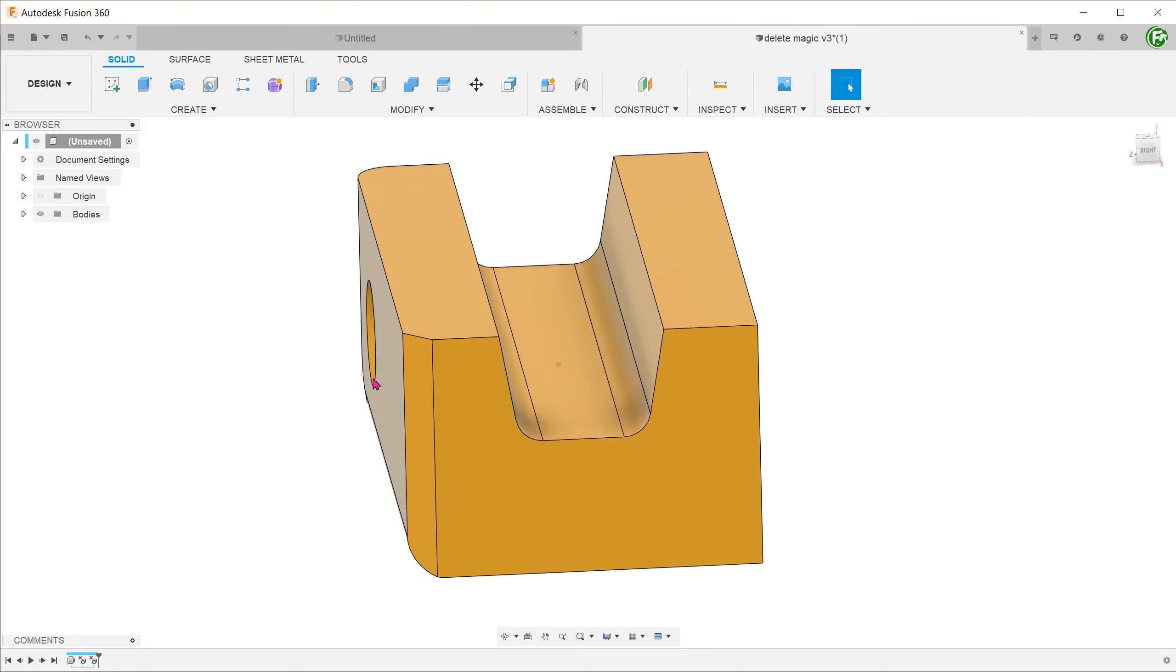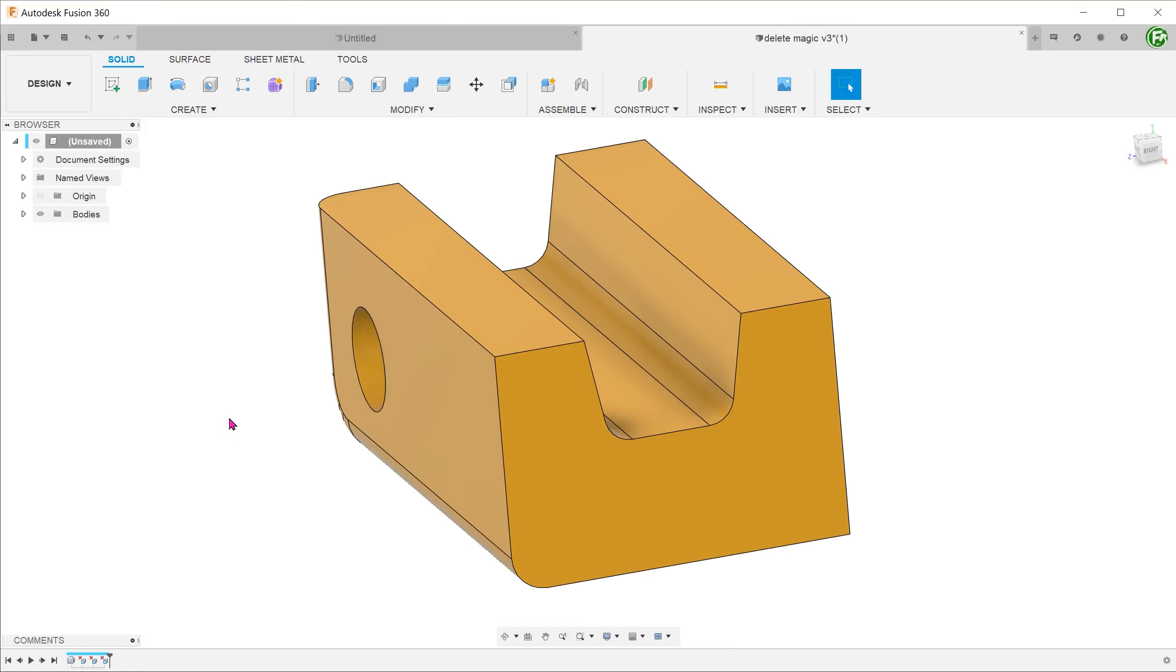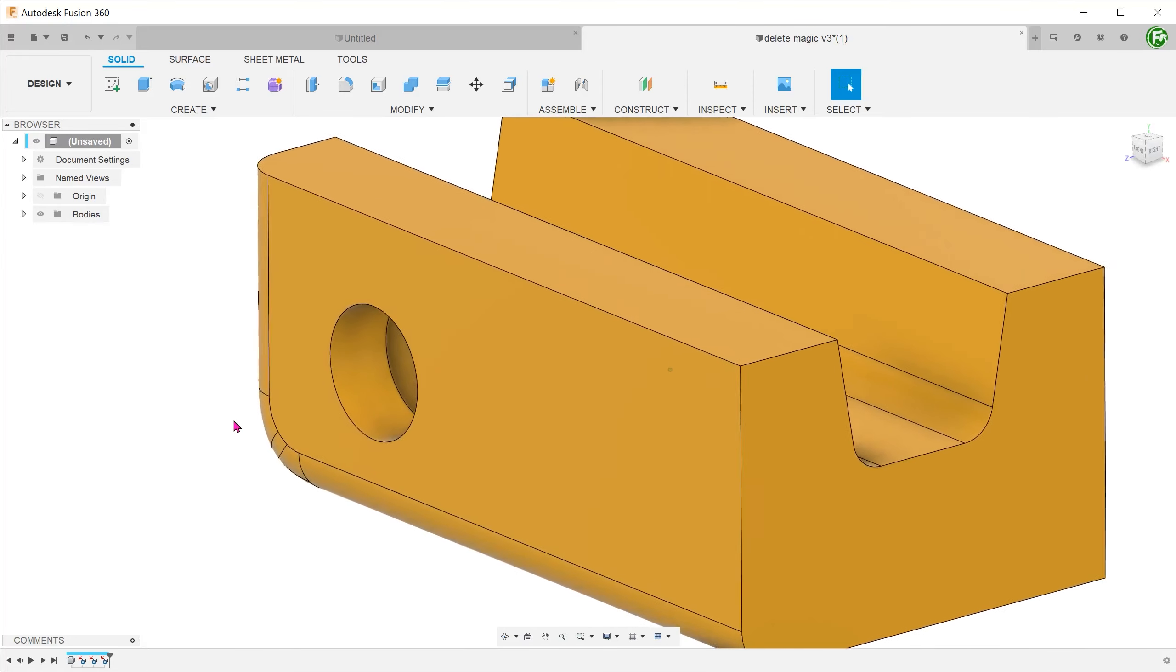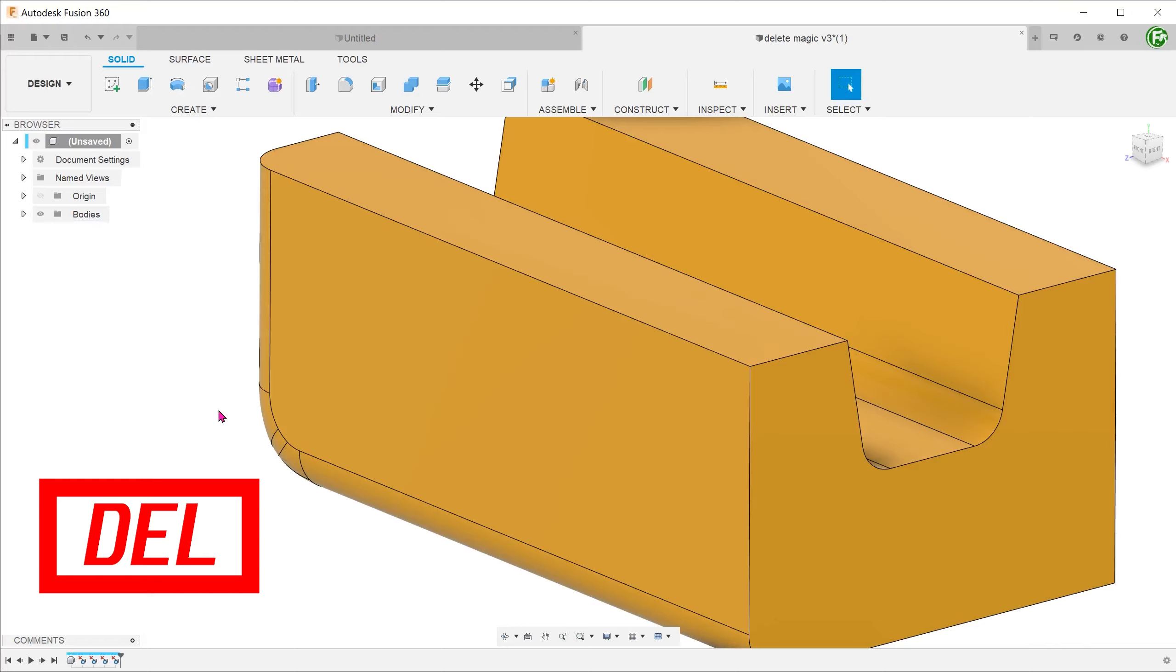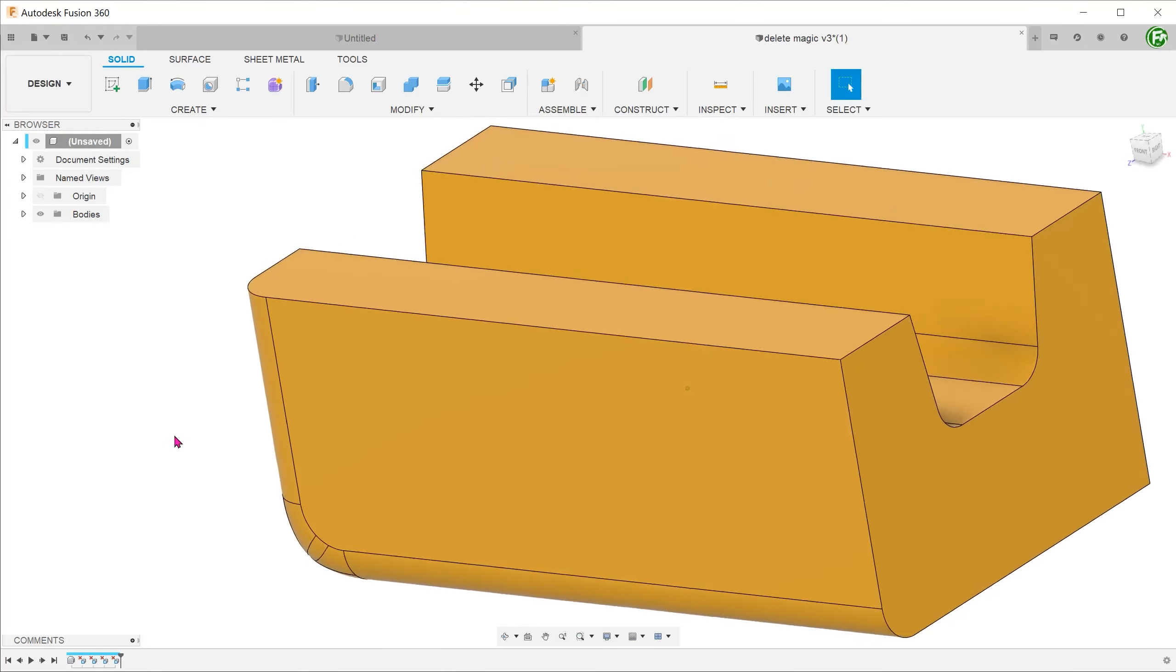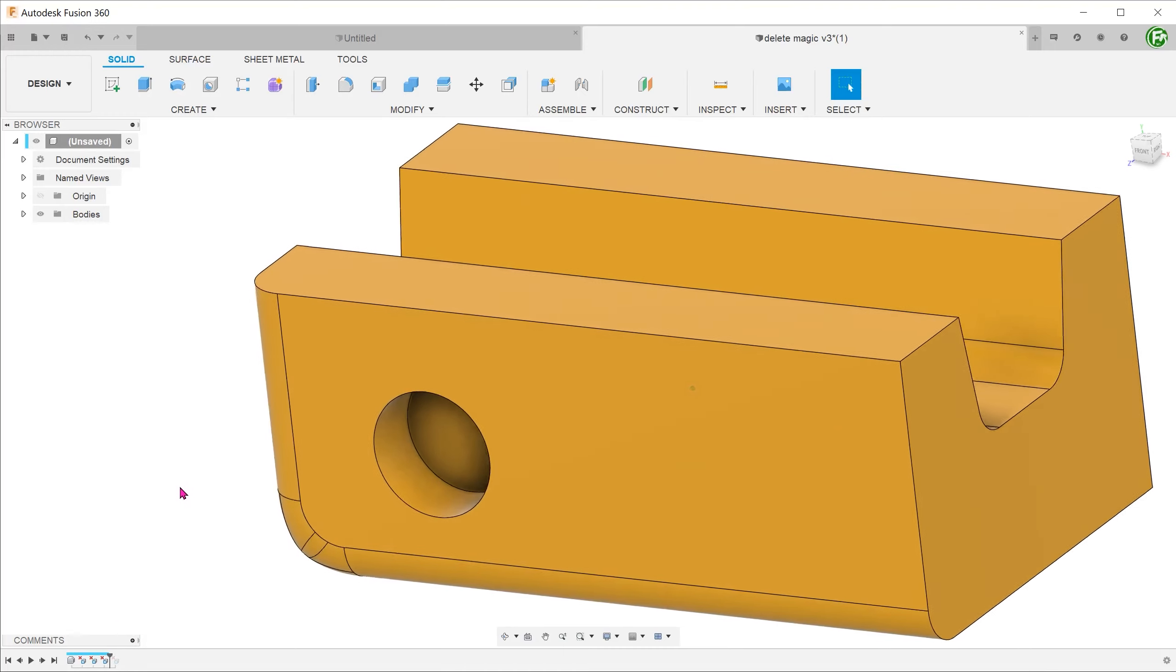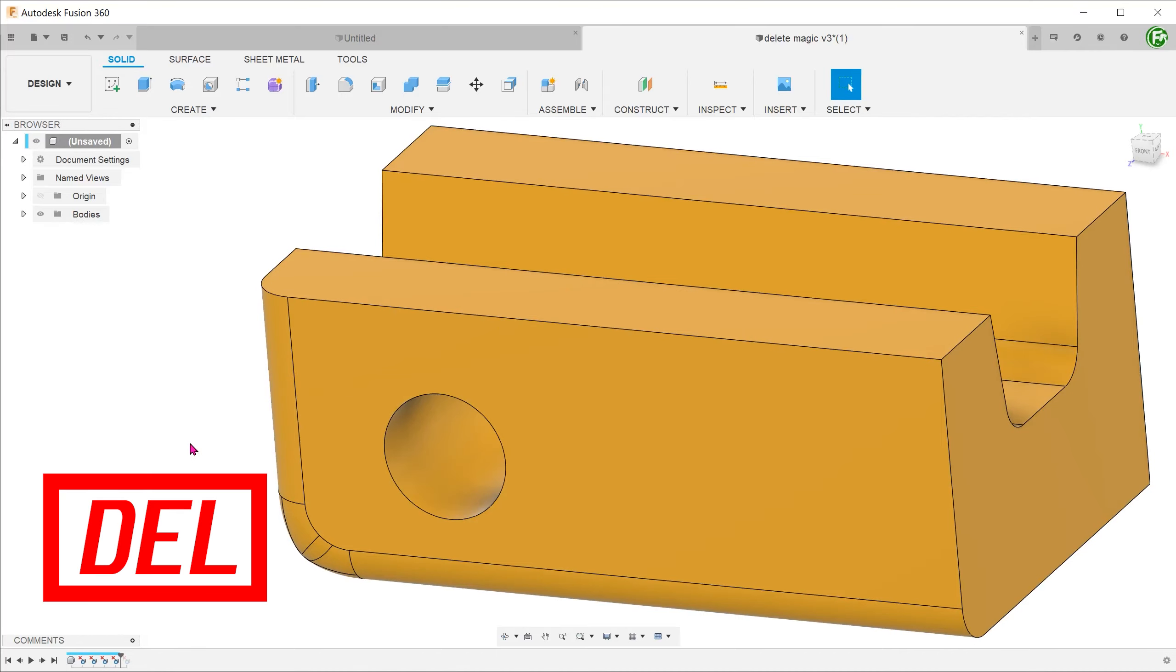The same can be done for chamfers. We can also easily modify holes in imported models. If we delete the side walls of a hole, it removes the hole completely. If we choose the bottom of the hole, this makes it a through hole.